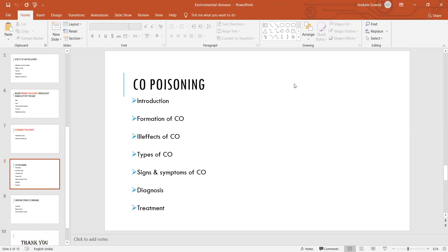Carbon monoxide is generated in high amounts whenever you burn carbon-containing compounds in an enclosed room. In an enclosed room, because of the reduced availability of oxygen, incomplete combustion takes place, and during this phenomenon a very high amount of carbon monoxide is emitted.